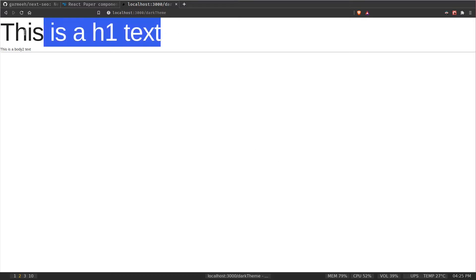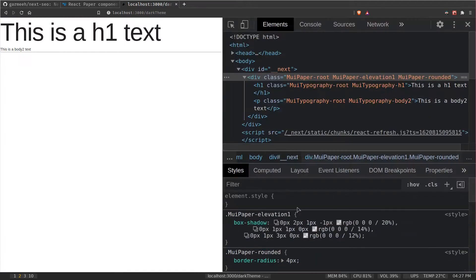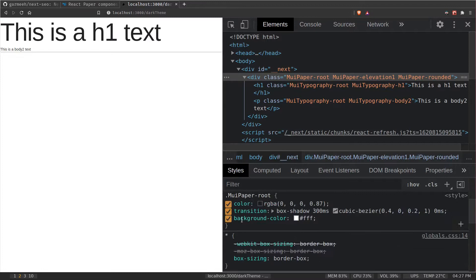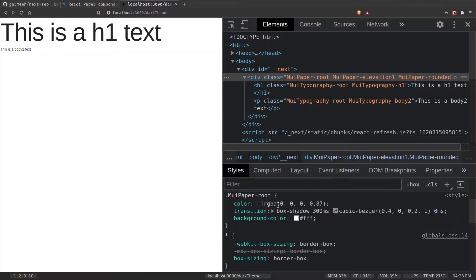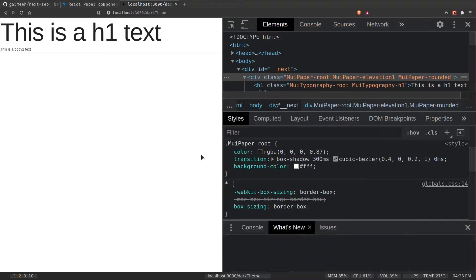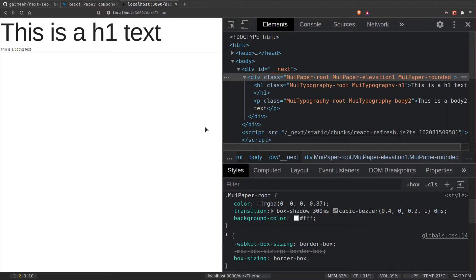This is our Paper component with the text. If I inspect it, the Paper component has some box shadow, a white background color, some transition, and a font color. The font color is black and background is white — that's the light theme. Typography is inheriting the font color from the parent Paper component. When we switch to dark theme, the background color will automatically change to dark and the font color will change to white.